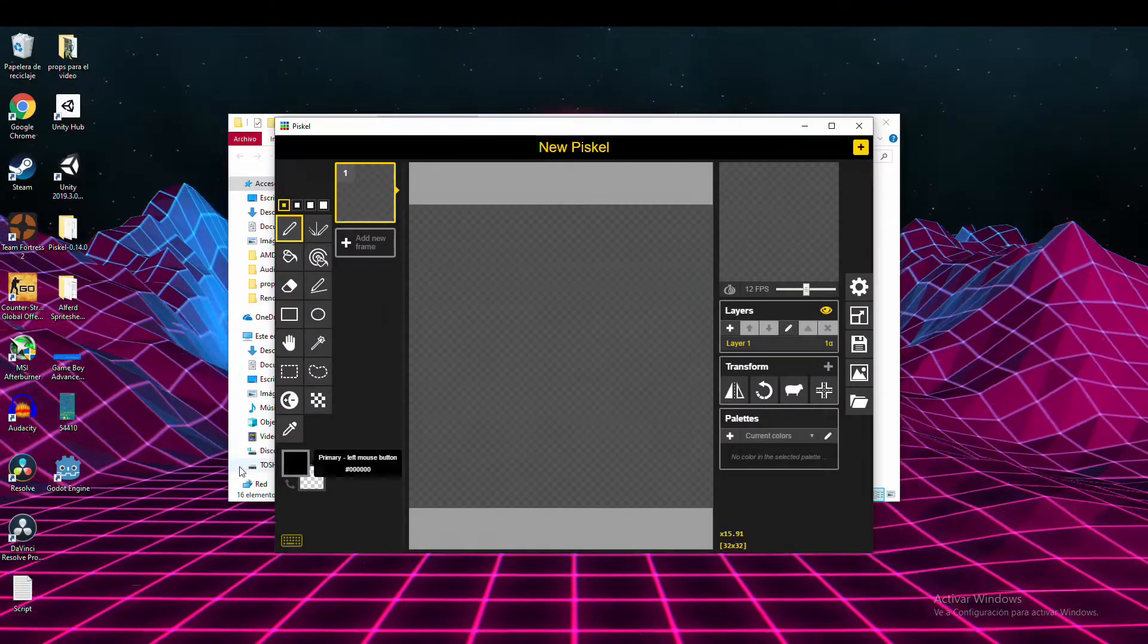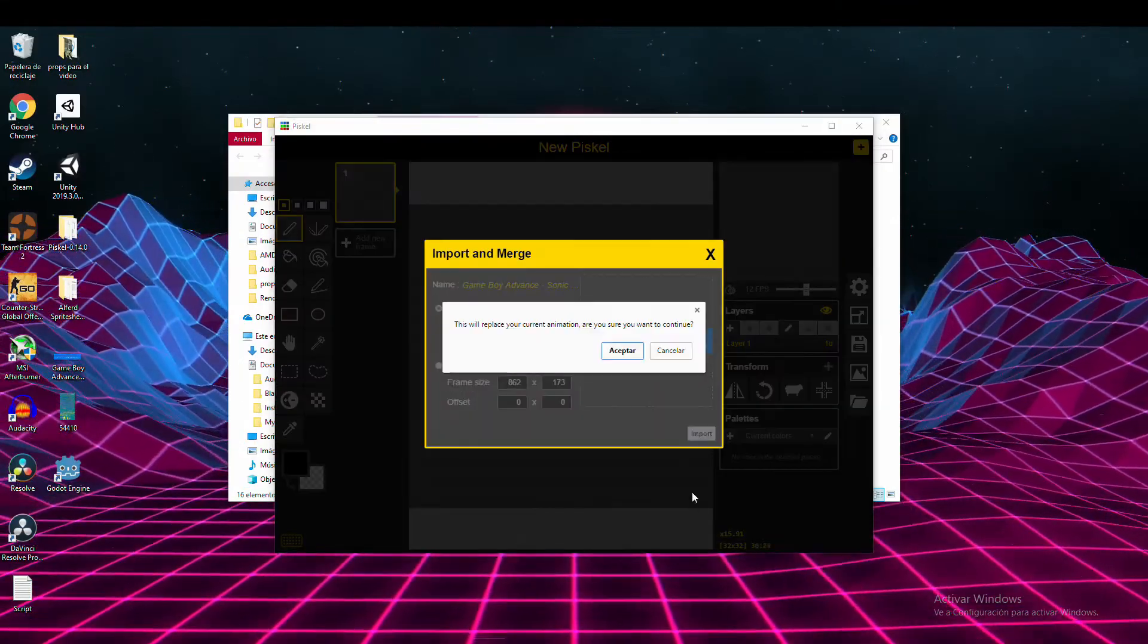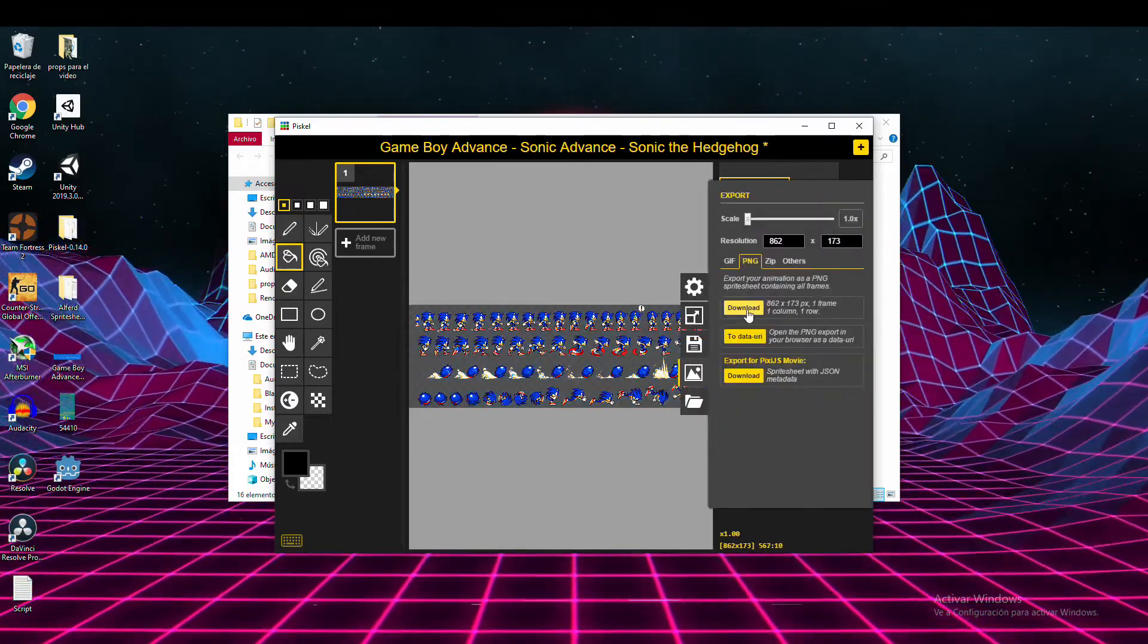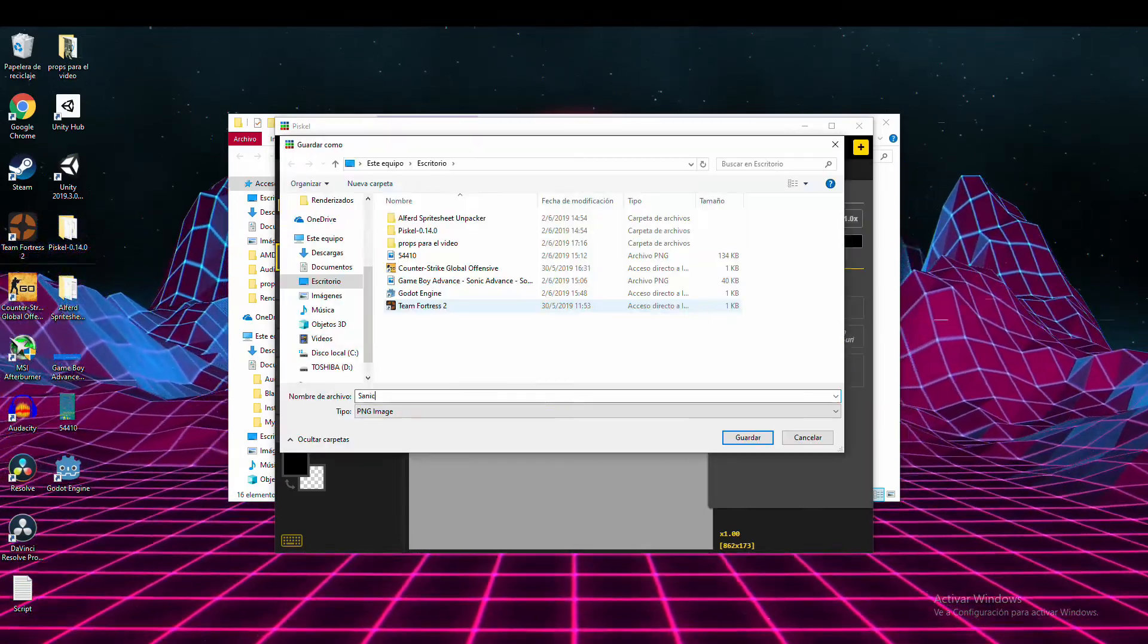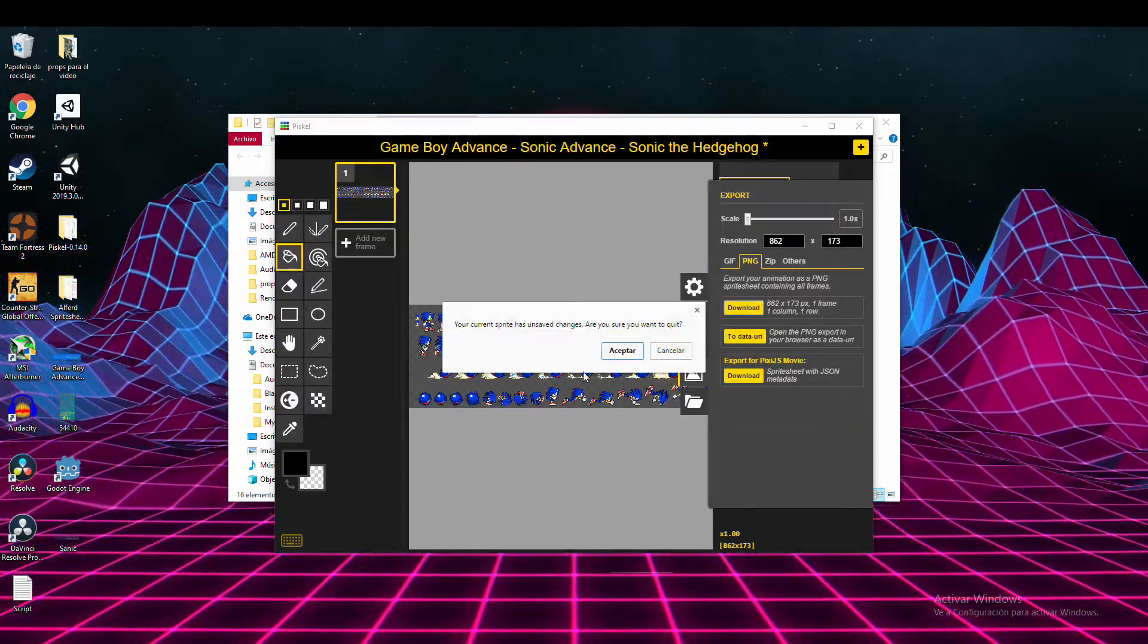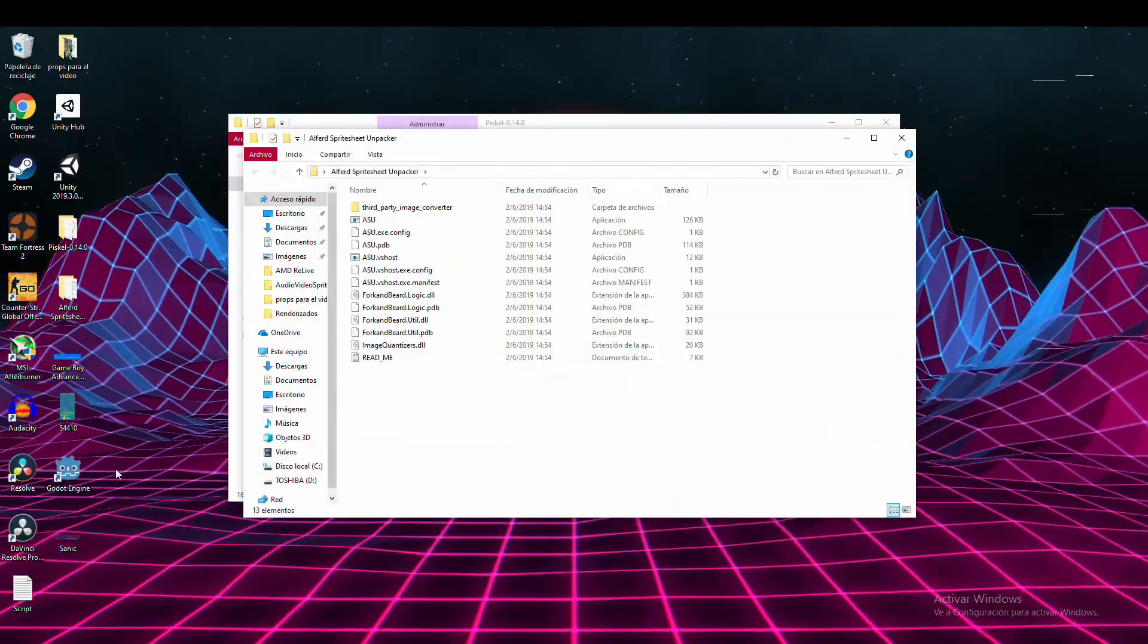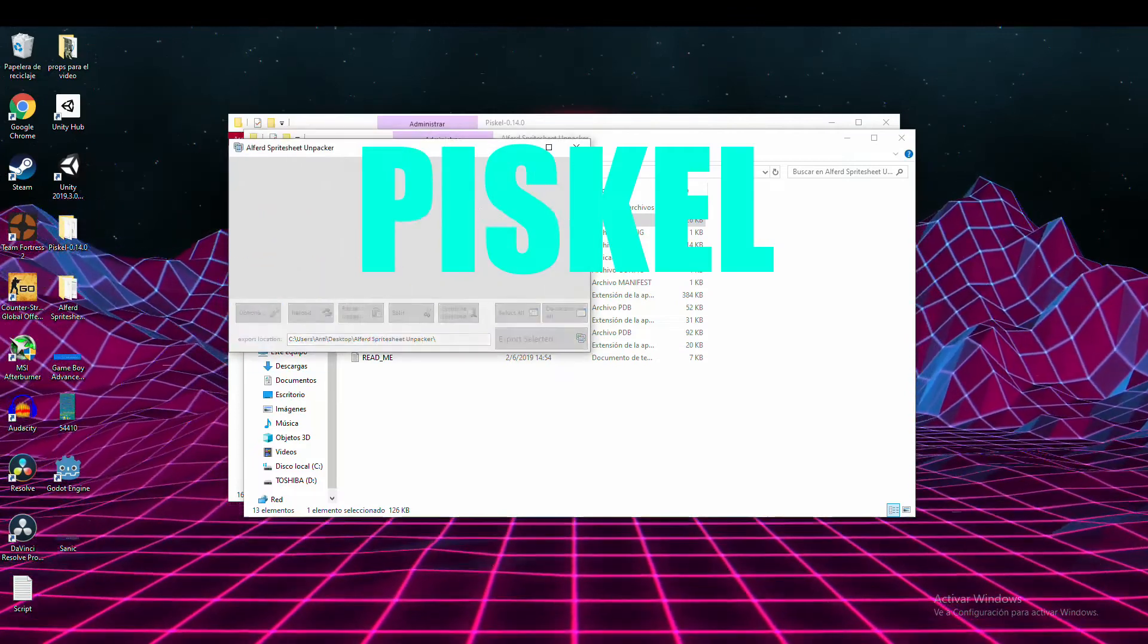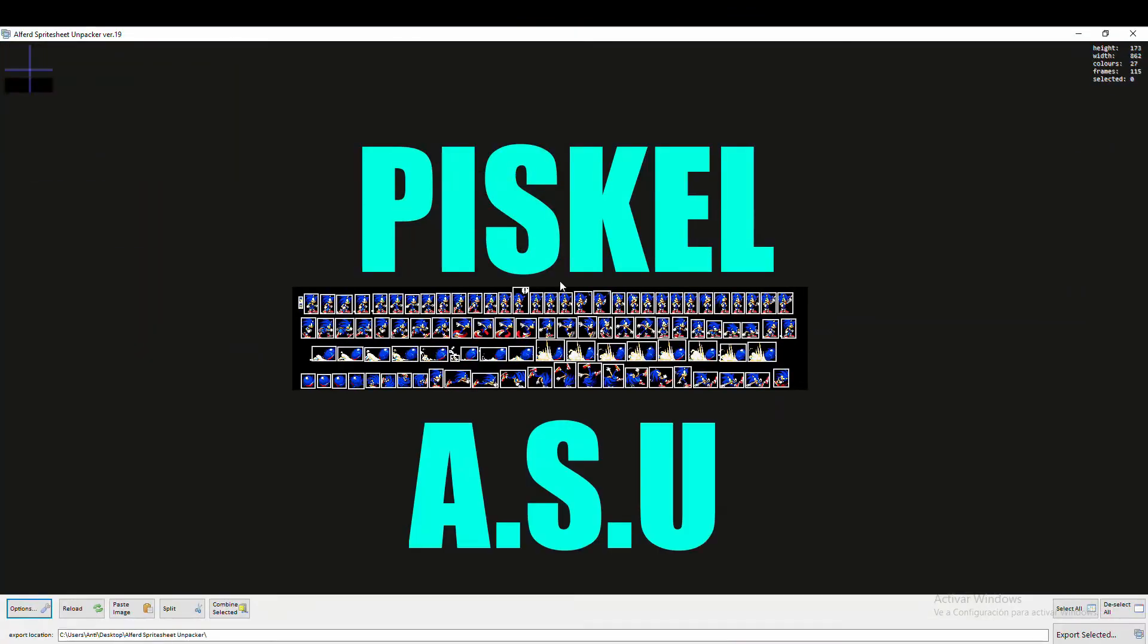Fortunately, there's another option. A great and free option. Today, I present to you ASU.